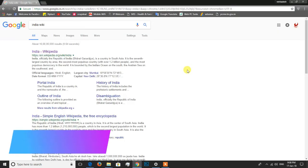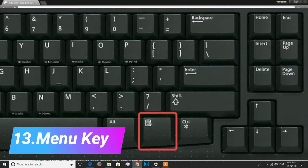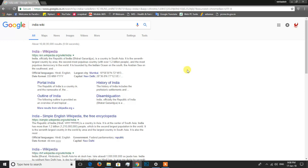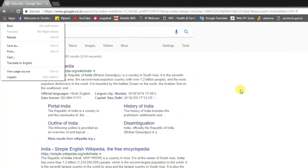If you want to use the Menu key, it acts as a right-click alternative. You can use the Menu key on the right side of your keyboard. If you want to right-click on an app using the keyboard, you can use this key to get the right-click options.